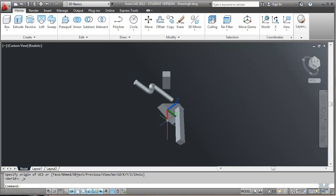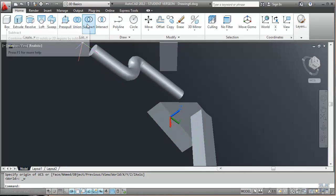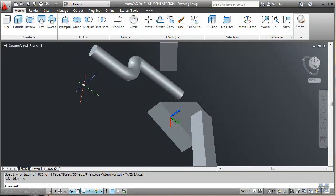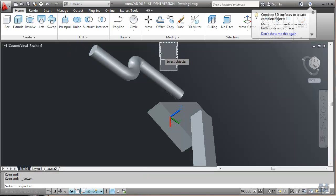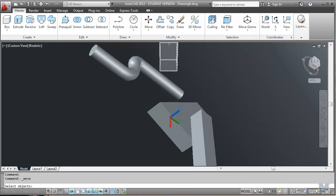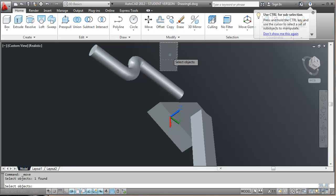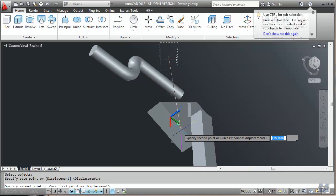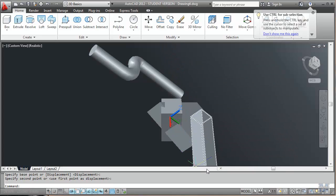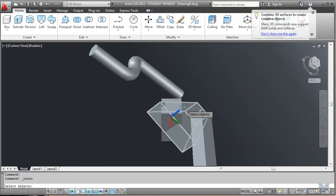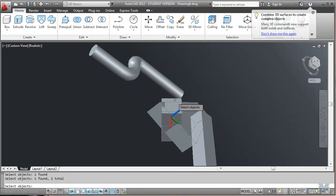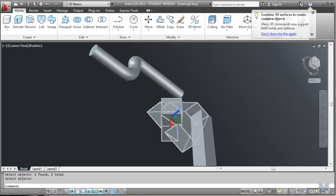You can also do things like union, subtract, intersection. So if you want to put two things together, for example, we can put that one... Actually I should have moved it first. Let's do move. Select objects. We can move it over, say in with this other object. And then do the union of those two. That one and that one. Hit enter. And now this is all one object.